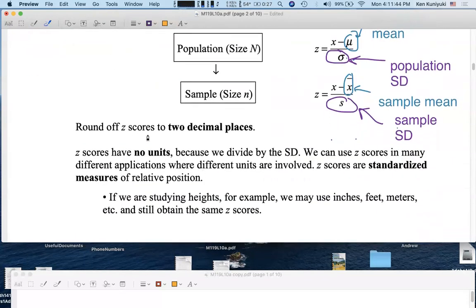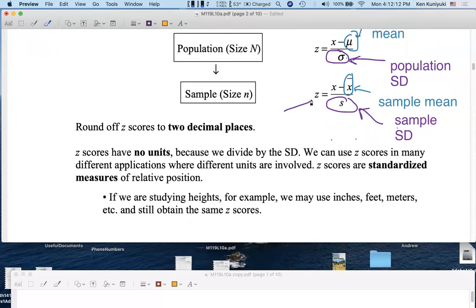By convention, we round off z-scores to two decimal places because back in the olden days, when we used printed tables, the z-scores would be written out to two decimal places. Although nowadays, with technology and computers, you can round off to more. Z-scores are very standardized and have no units. The original raw x-scores could be in test points, height in feet, inches, weight in pounds, or distance in light years, but the z-scores have no units. The idea is that we can apply this to many different applications — test scores, heights, weights, whatever — when different units are involved.